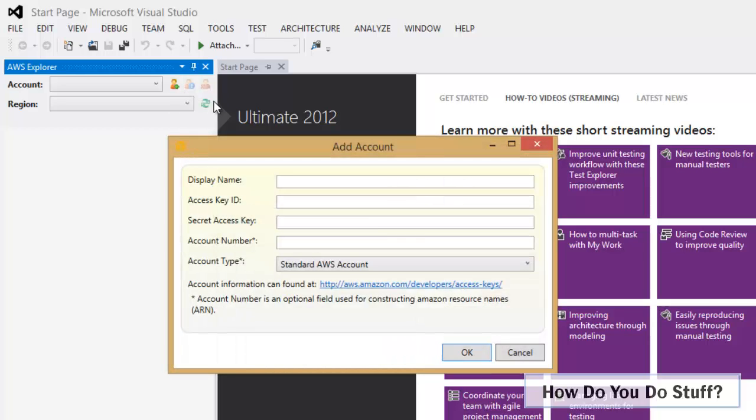At this point I'm able to specify the credentials for a user. In an earlier video I created an IAM user called Frank who is a member of a developers group. So I'll put Frank's name here.